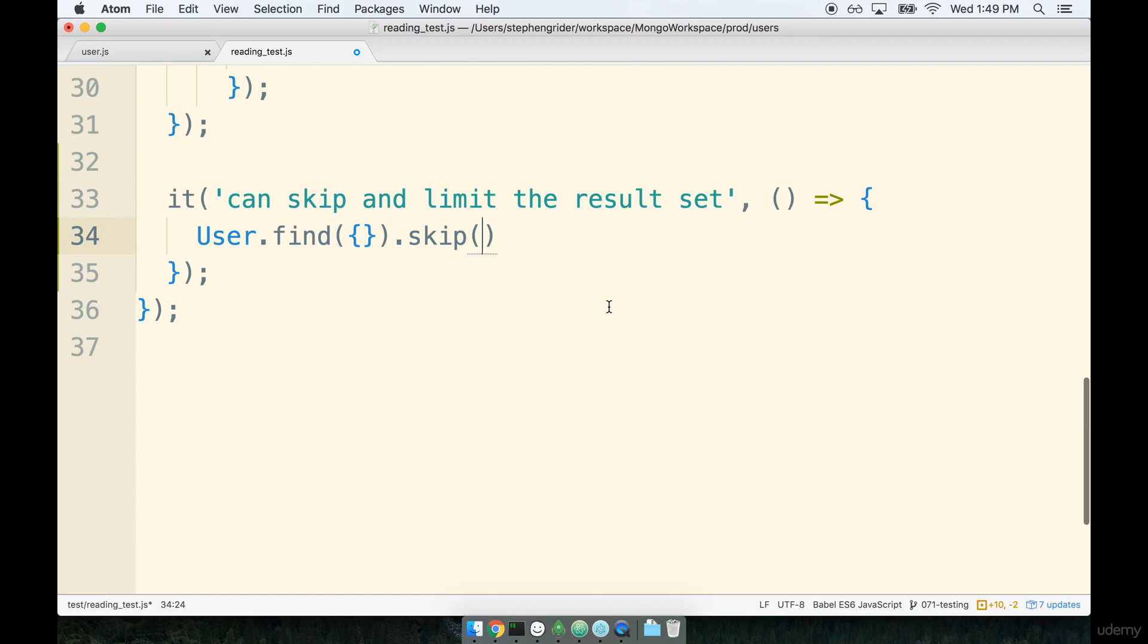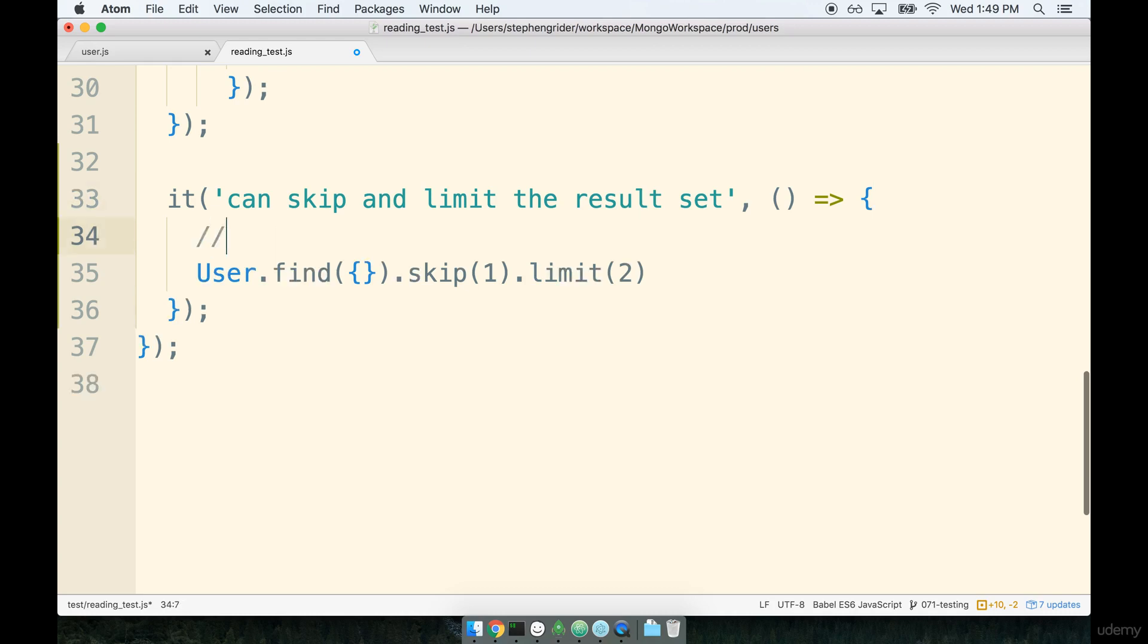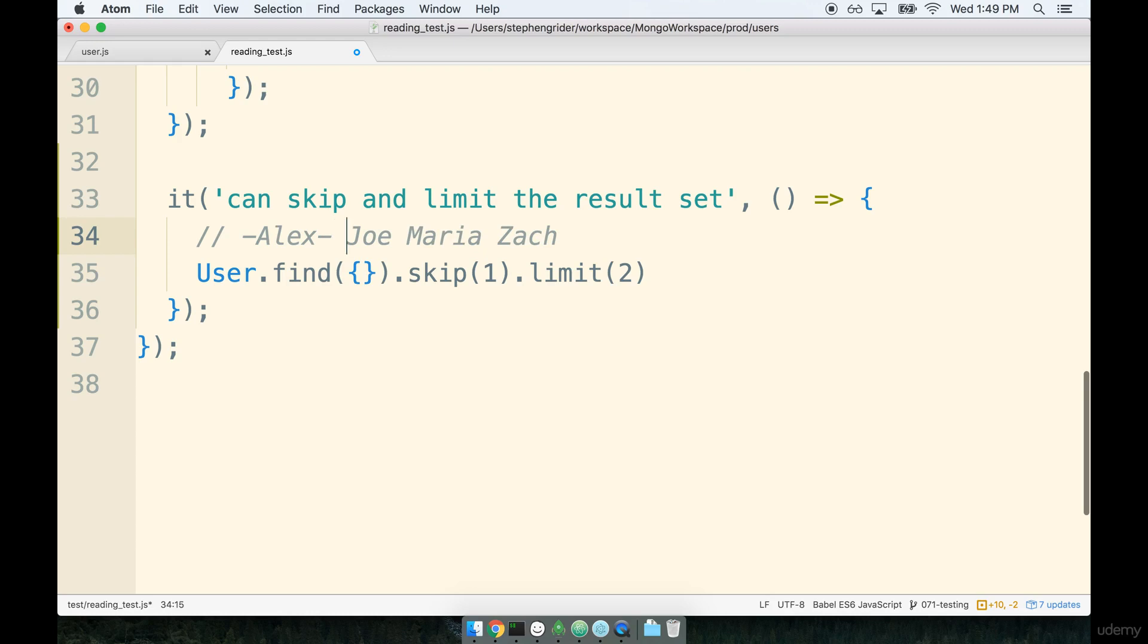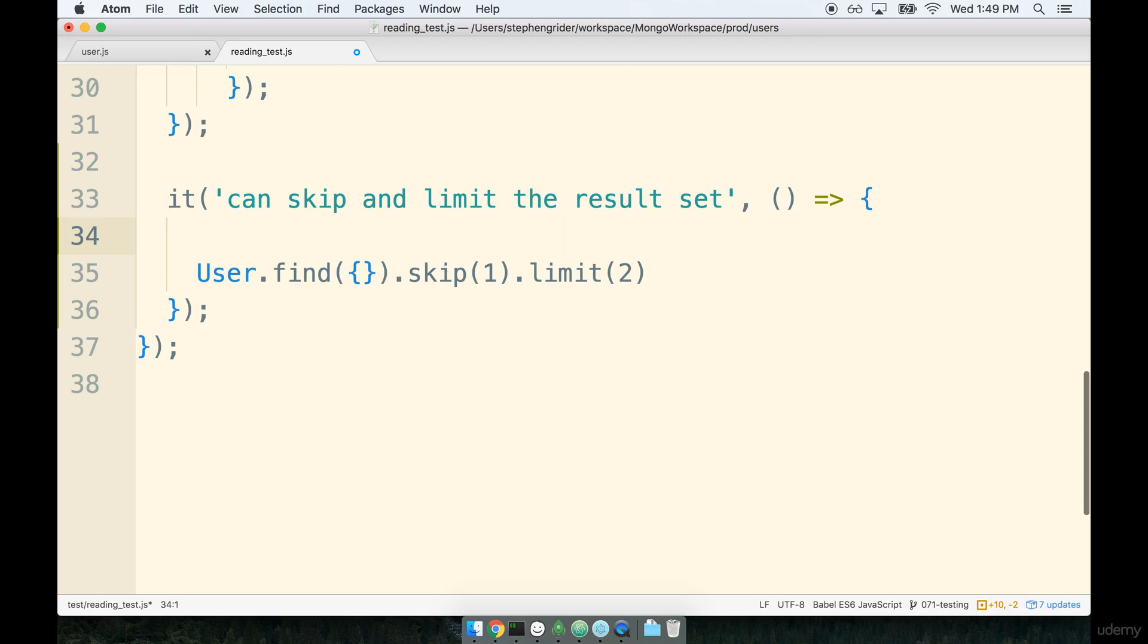So for us for our test we're saying that we want to skip over the first user and then limit to a result set of two, so we should only get users two and three that are sitting in our collection. So I'm going to skip the first user in our collection and then I'm going to limit the number of results we get back to two. So right now if we imagine that we have Alex, Joe, Maria, Zach, we just skipped Alex so I can kind of strike out Alex and I said limit to two, so I'm really going to expect to only see Joe and Maria in my result set.